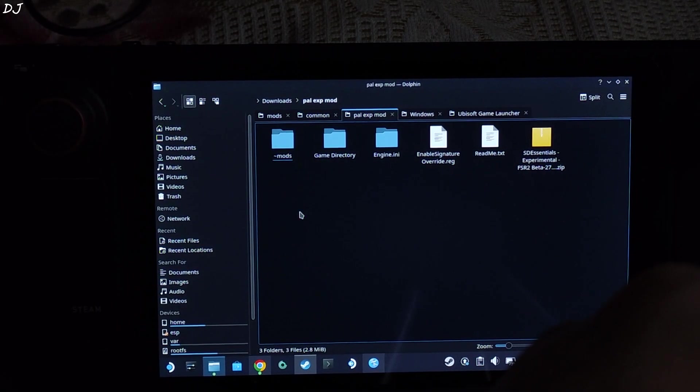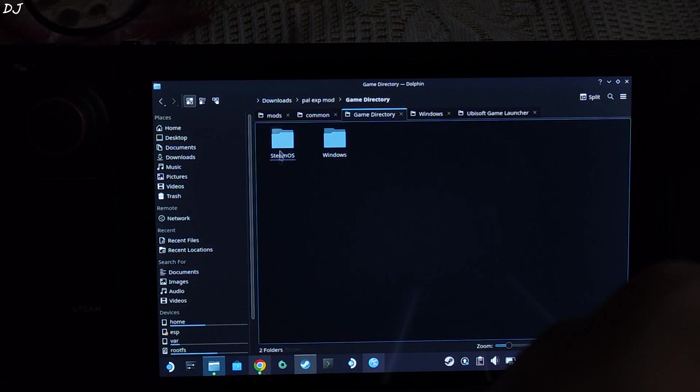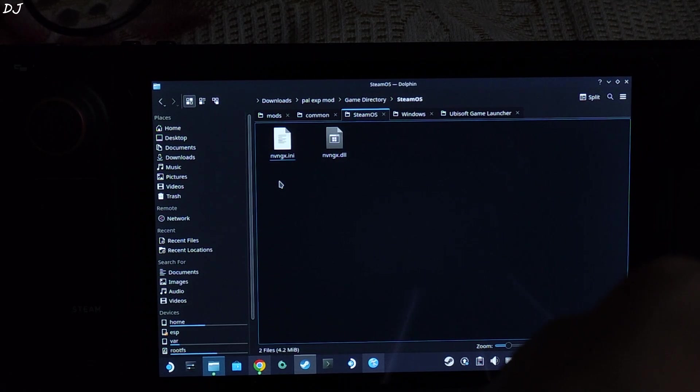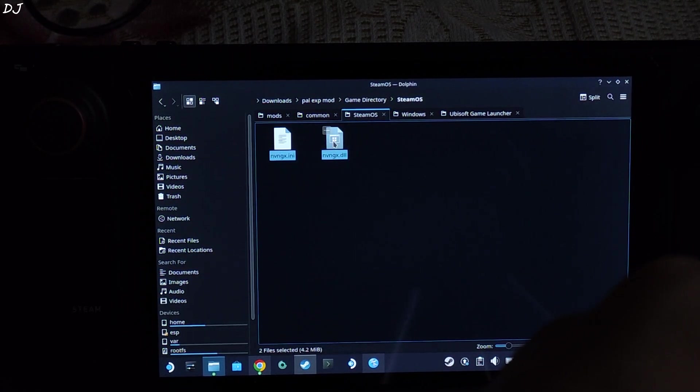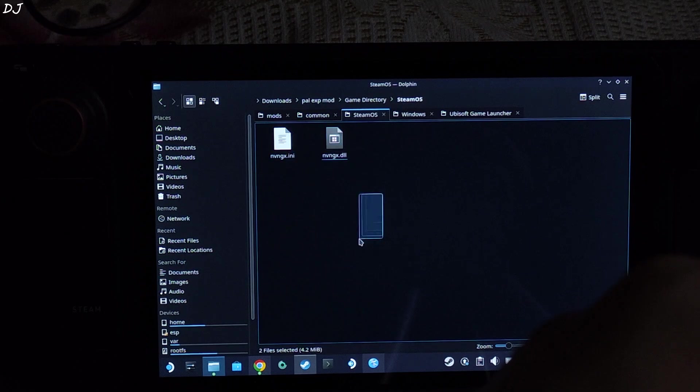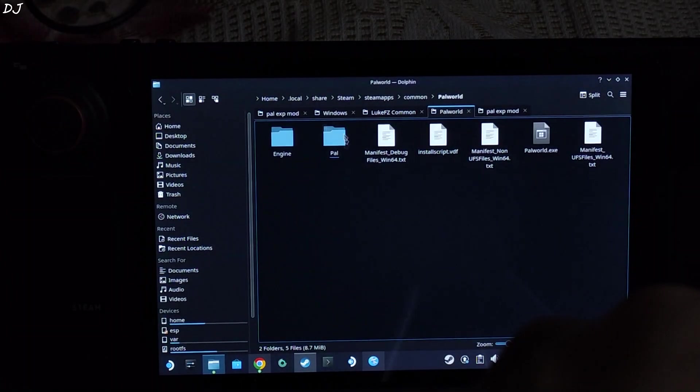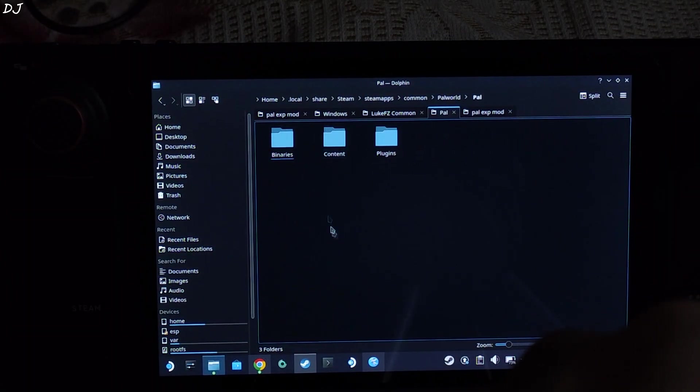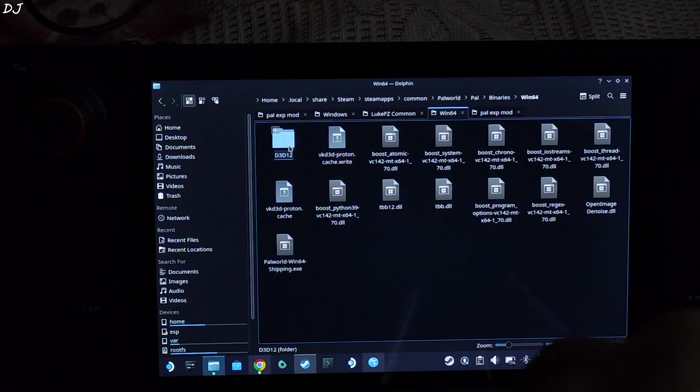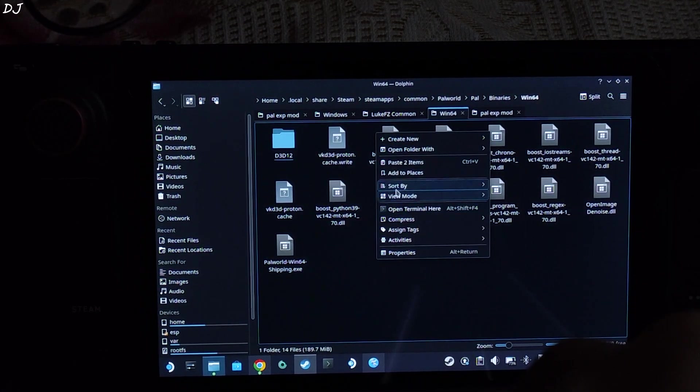Need to transfer some more files. Open game directory folder. Open SteamOS folders. Copy these two files here. Open the games install directory. Open PAL folder. Open binaries folder. Open win64 folder. Paste the two files here.